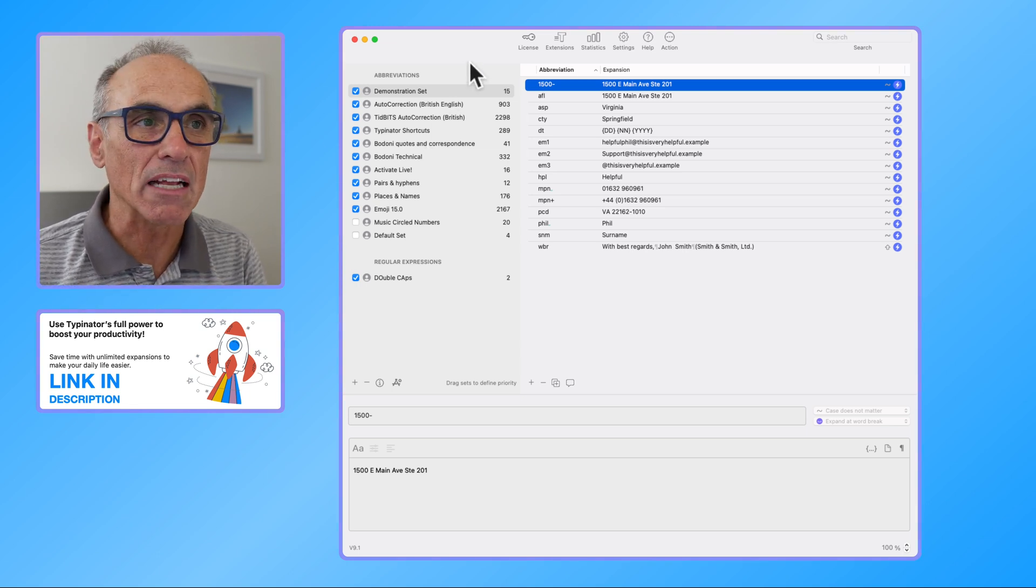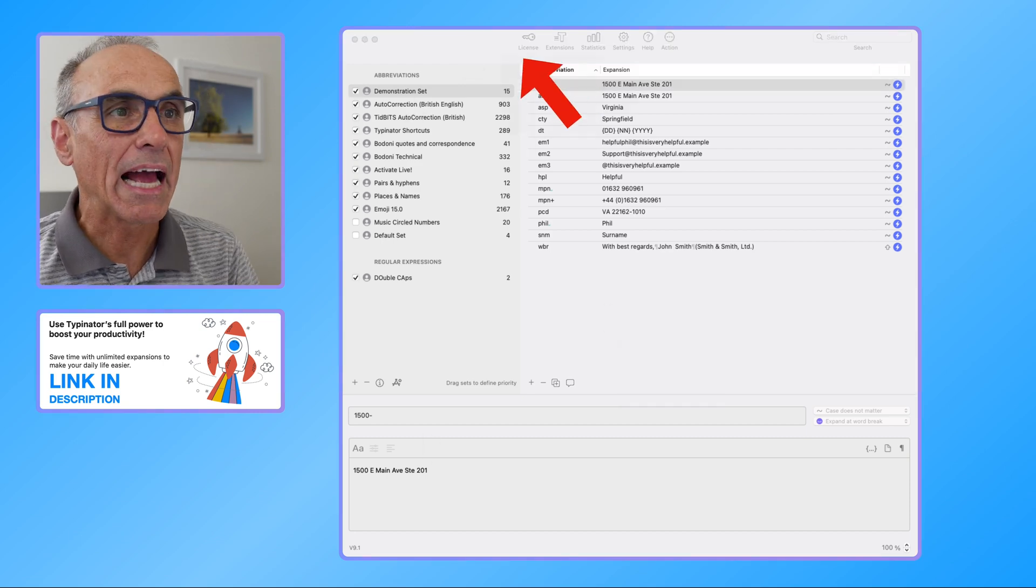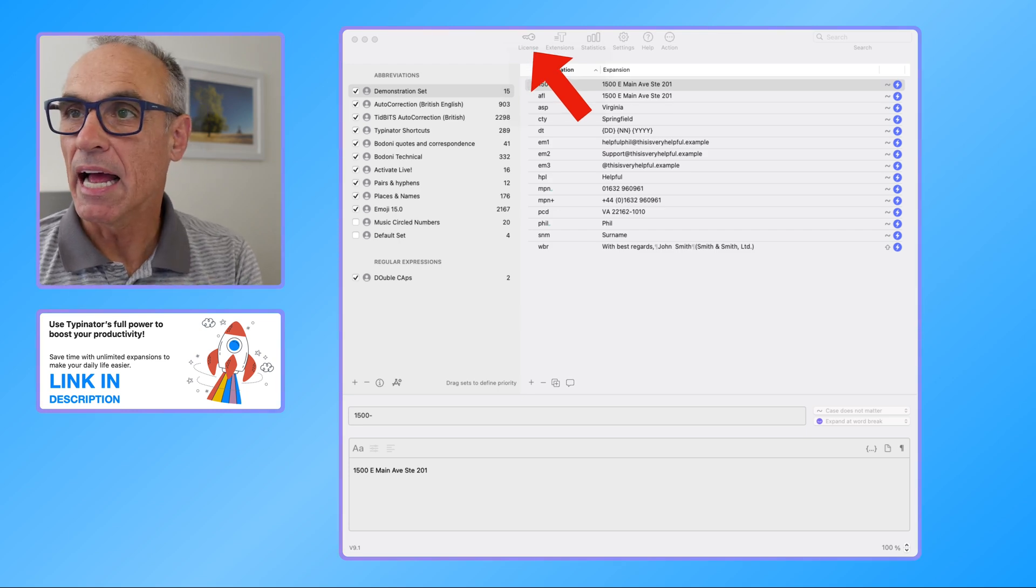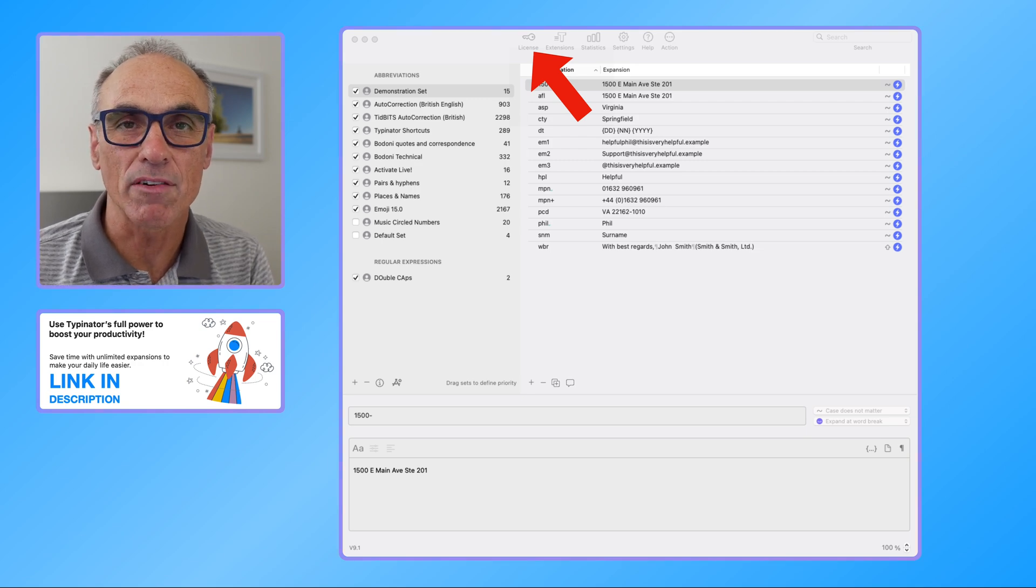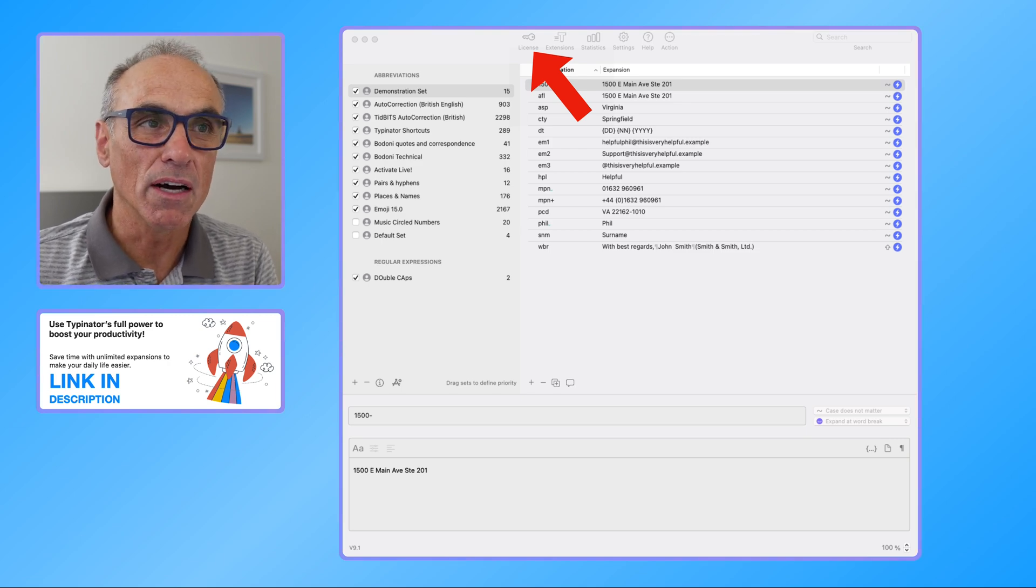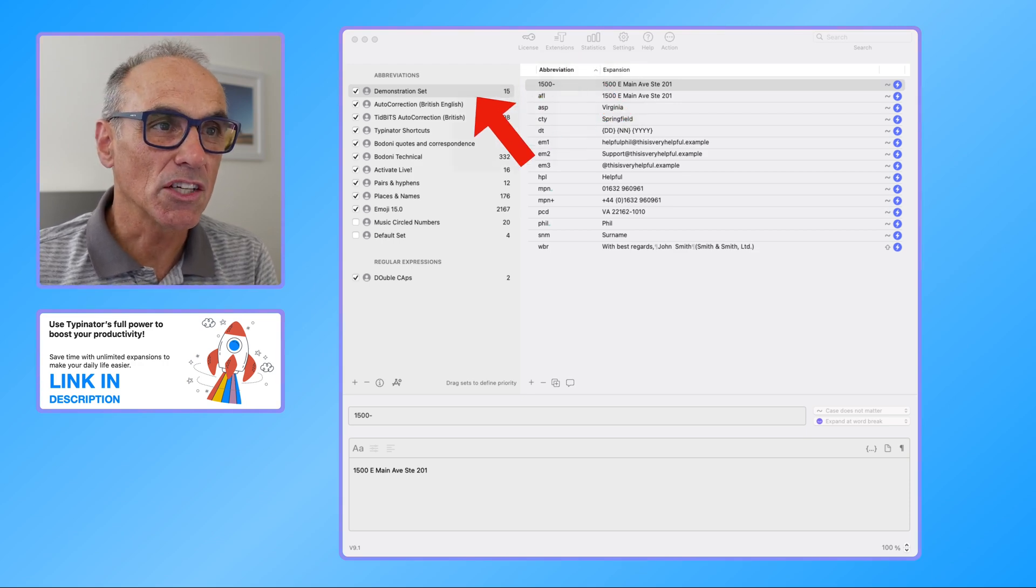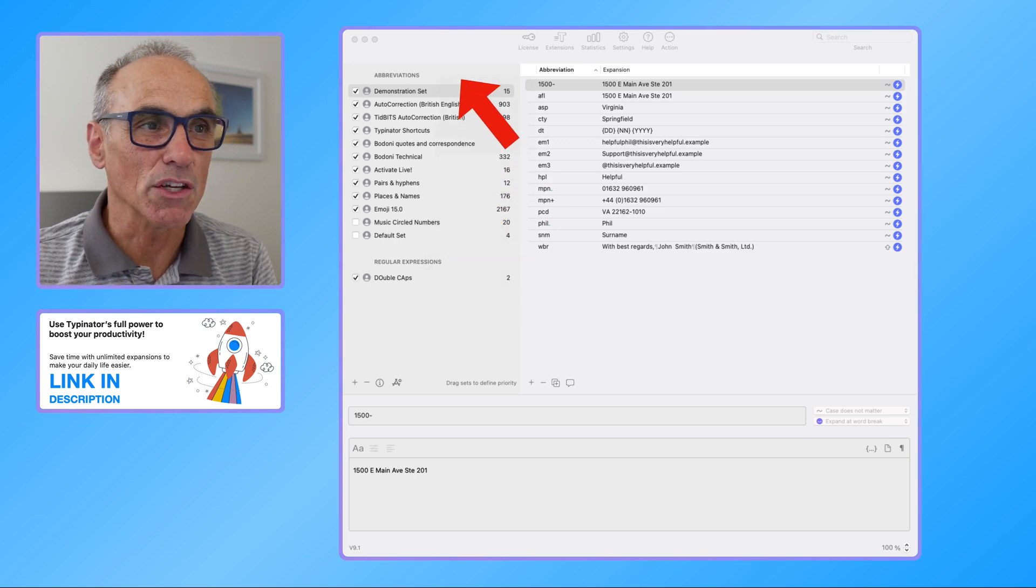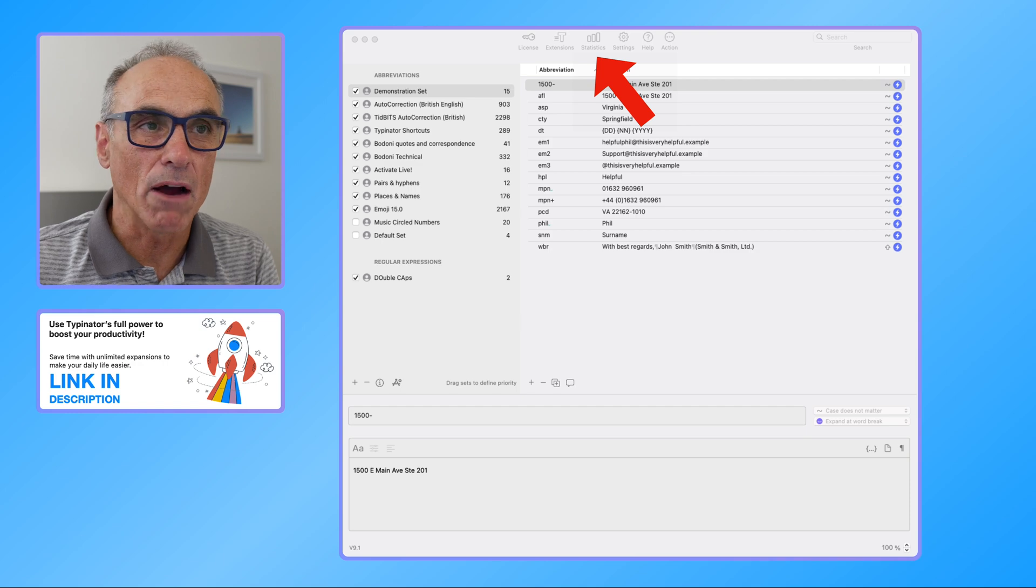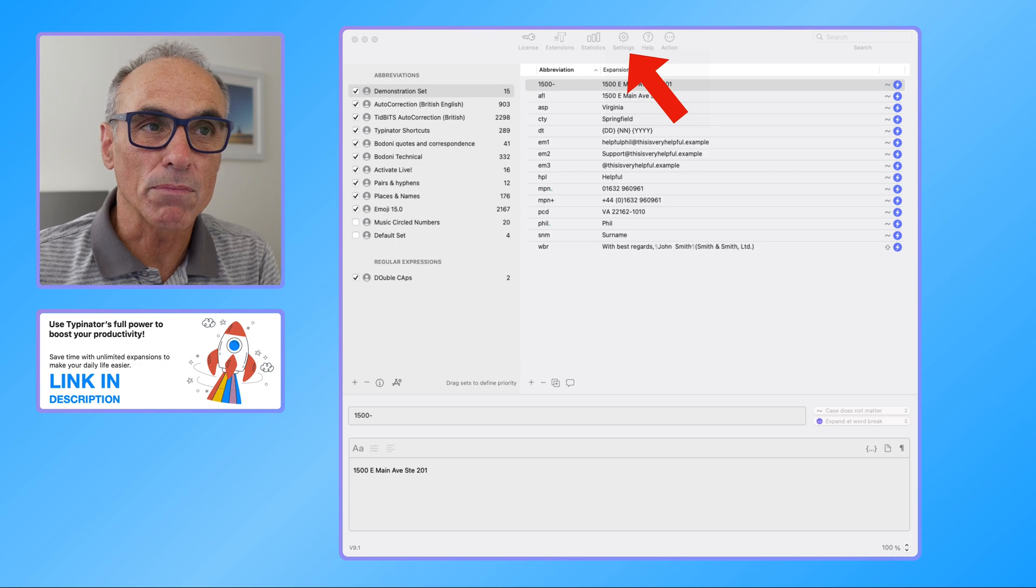I just want to go through the interface firstly. At the top of the screen we have a license button, and that will give you your license code for Typinator. You can buy a license which would work on several Macs. In fact, I've got it working on several Macs for me and my family. We've then got a thing that's called extensions, and essentially these extensions are sets of abbreviations that you can download. There's some statistics which will tell you how many times each of the extensions has been used.